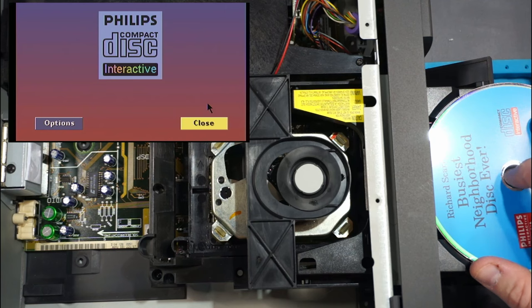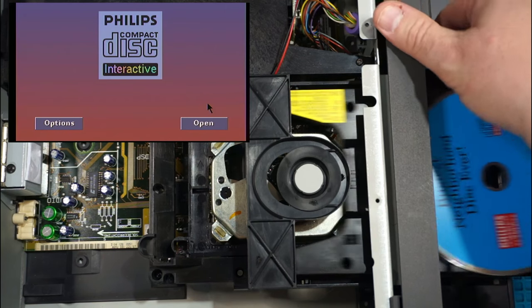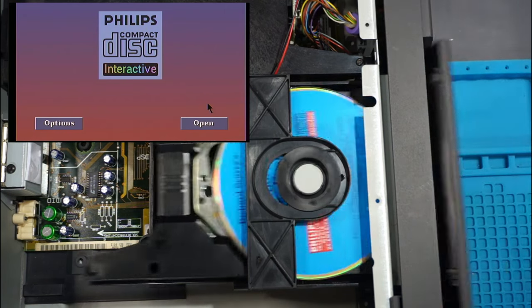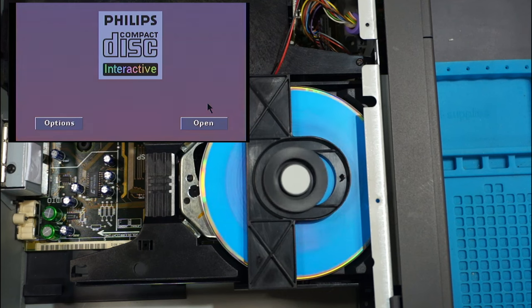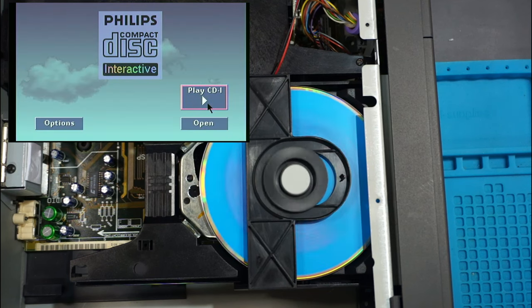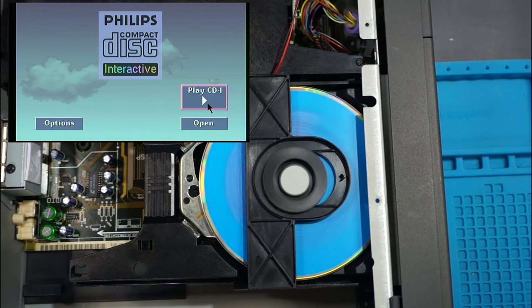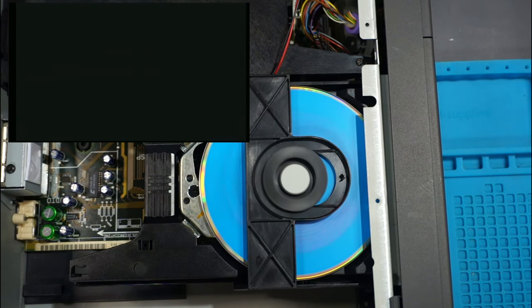Let's give this a test. Disc is in and away we go. Hey, it actually says play CDI. Let's see what it does.